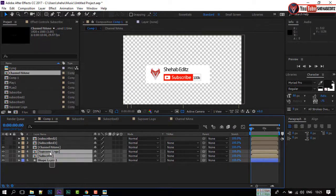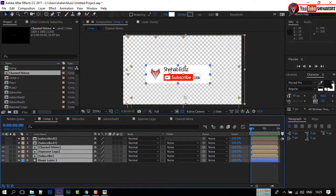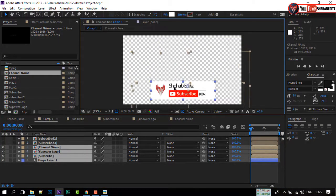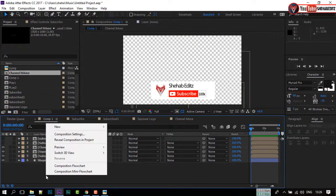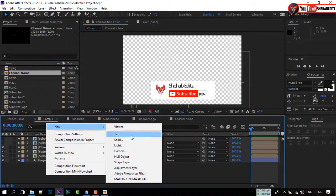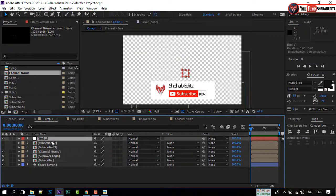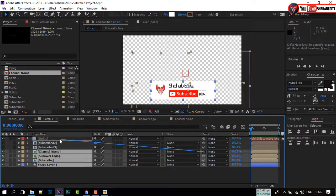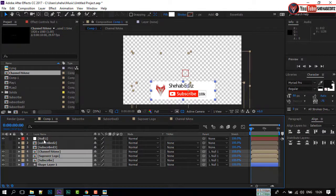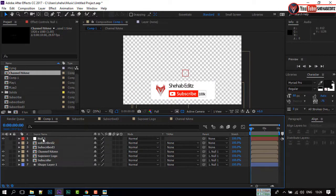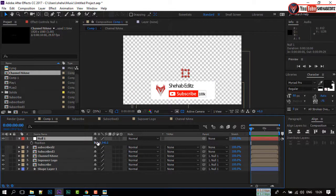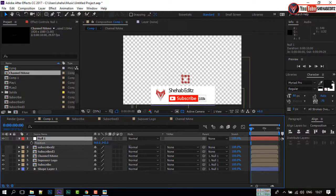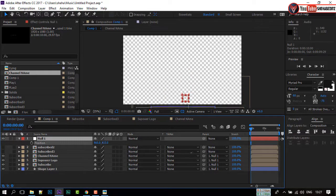Select all of these compositions and move them here. Right-click on your mouse and select Null Object. Again, select all of these layers. Now click on the parent icon and drag it to the Null Object. Press P to open the Position of the Null Object and drag this option to the right — it will take the composition out of frame.